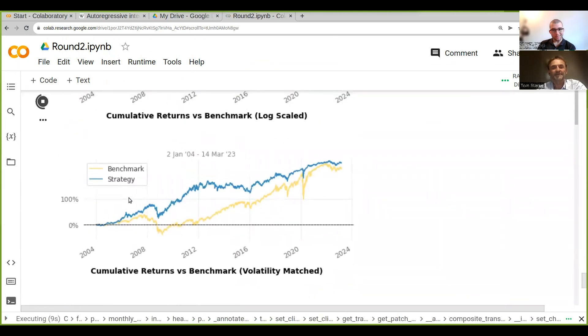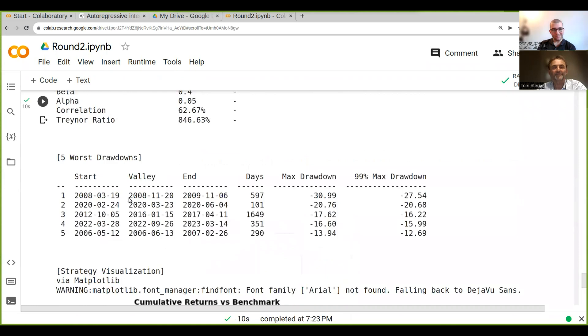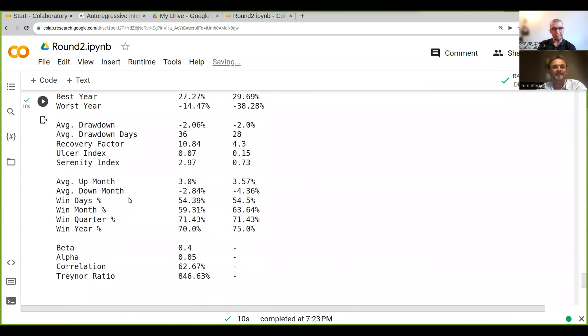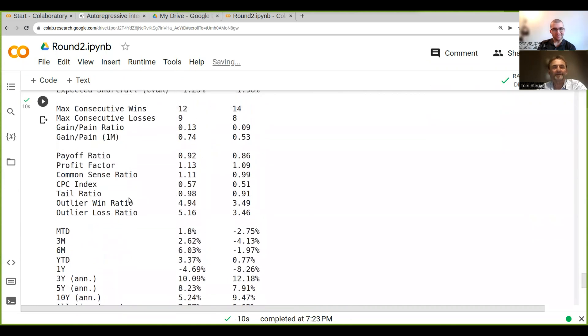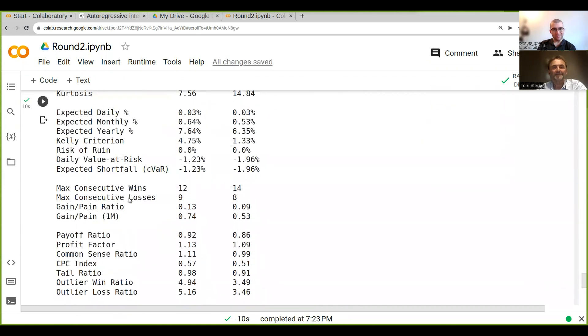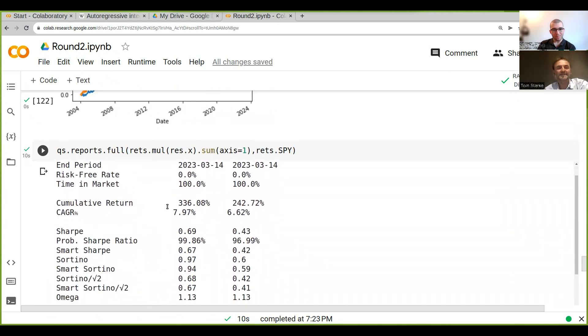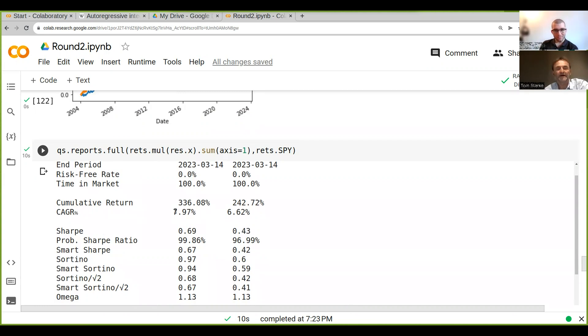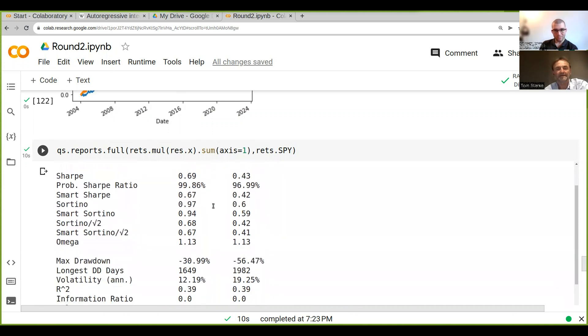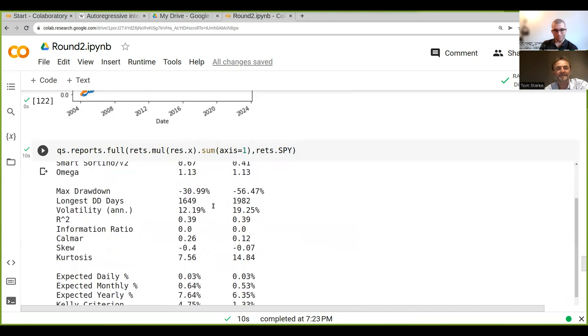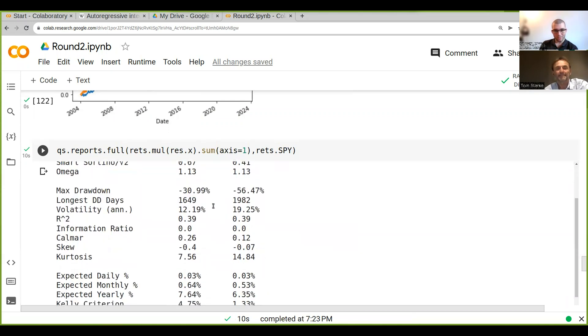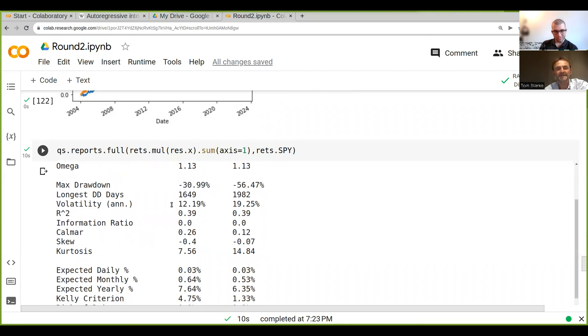You can see we've got all these metrics here. Sharpe of our strategy is 0.69 versus 0.43. Annual return is 7.9, nearly eight, against six. The drawdown is much lower, 30 versus 56 percent.